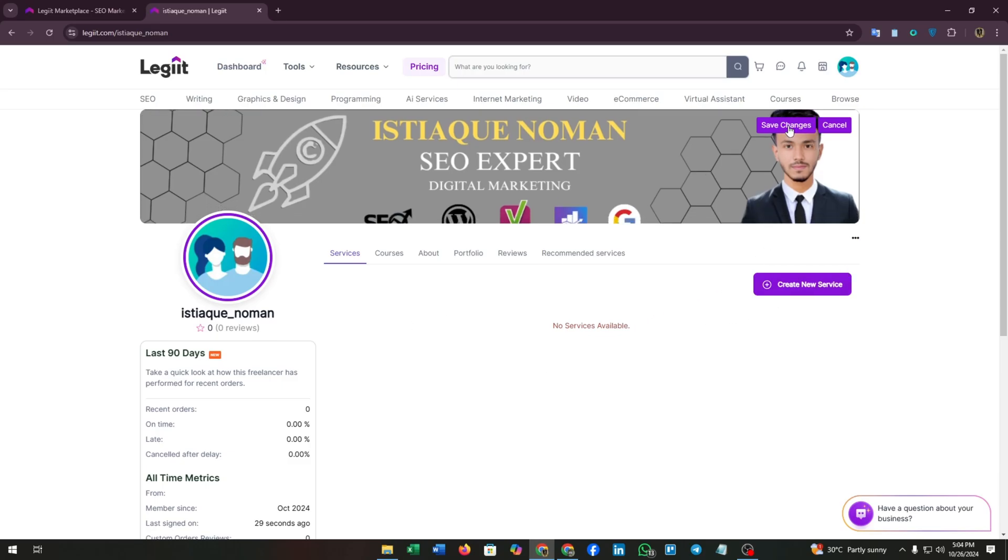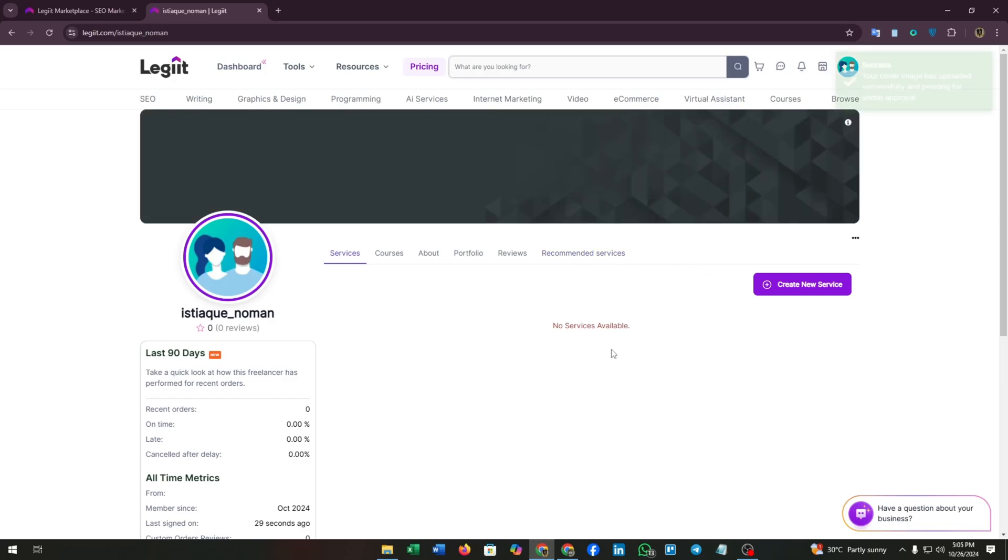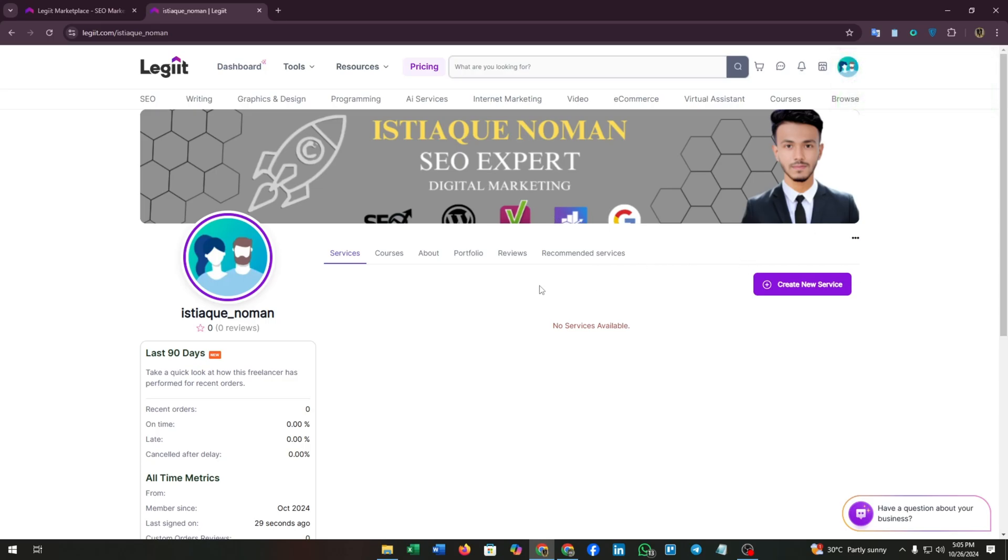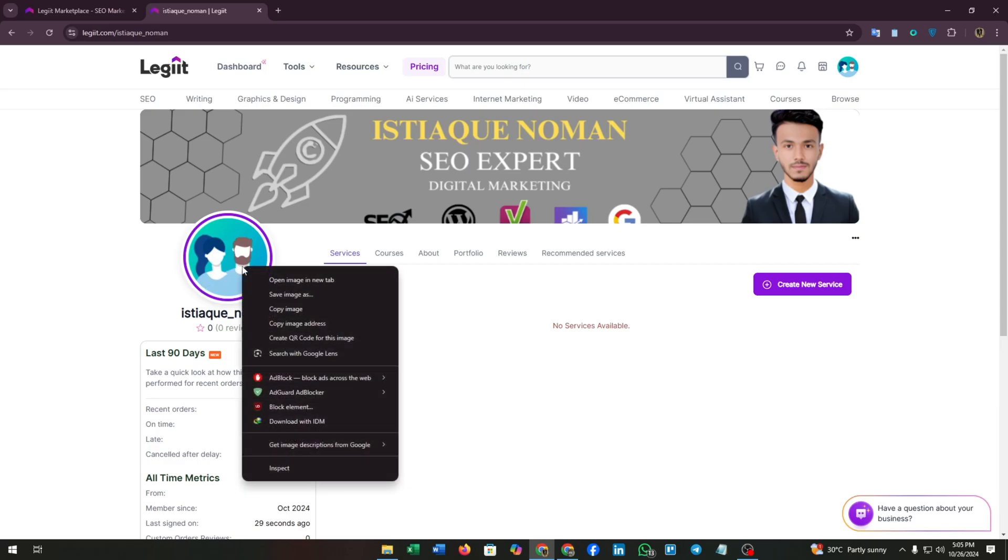Now here you can see the save changes button. The changes will be saved after some loading, and you will see a pop-up message that successfully we have added our cover picture to our profile.